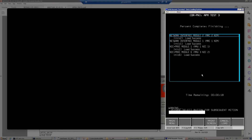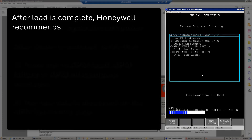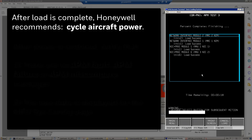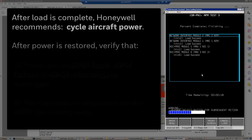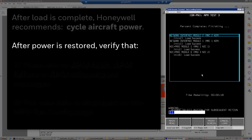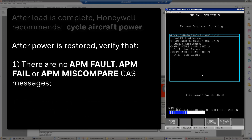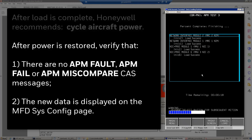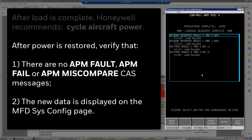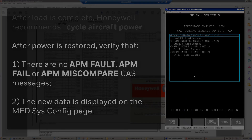After loading the files, it's good practice to cycle power to the airplane. After power-up, you can verify that there is no APM fault, APM fail, or APM miscompare message, and that the proper information you inserted in the file you created is displayed on the MFD ARMOR Sysconfig pages.